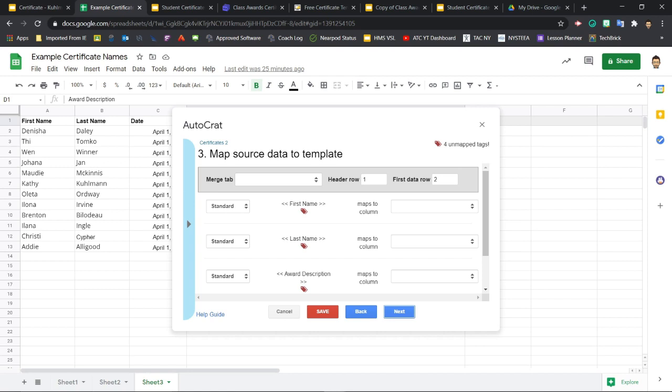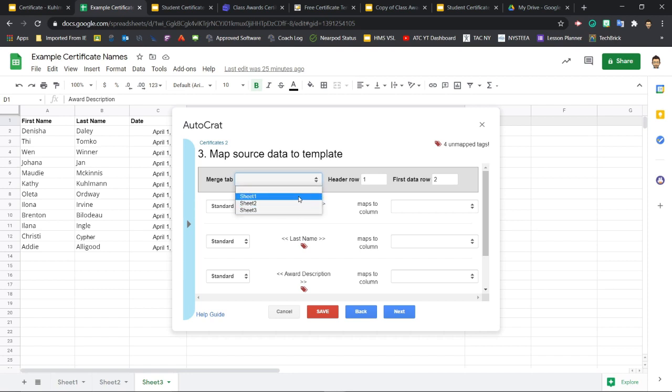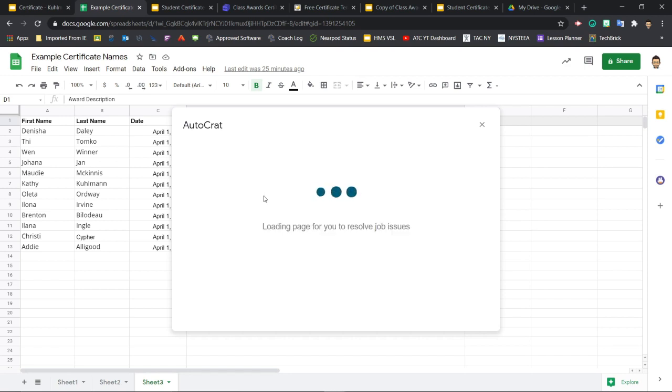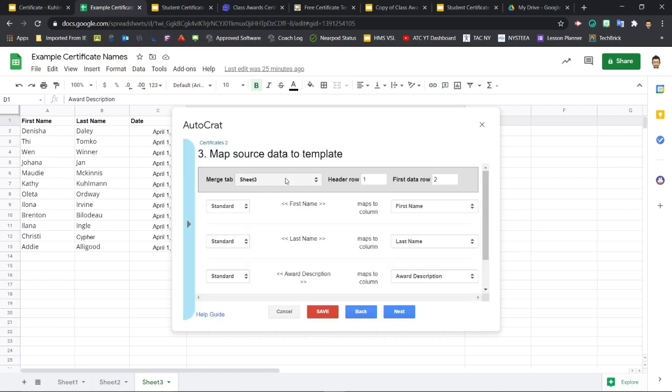Now step three is map data source to template. So now we have to tell Autocrat which data to fill in for each tag in the template document. Make sure that this Merge tab field is showing the correct sheet. So in my example here, I have three different sheets that I was using for my examples. And Sheet 3 is the one with the most info. That's the one I want to show. So I'm going to select Sheet 3 here. You might not have more than one sheet. Just double check and make sure that the correct sheet is selected there.